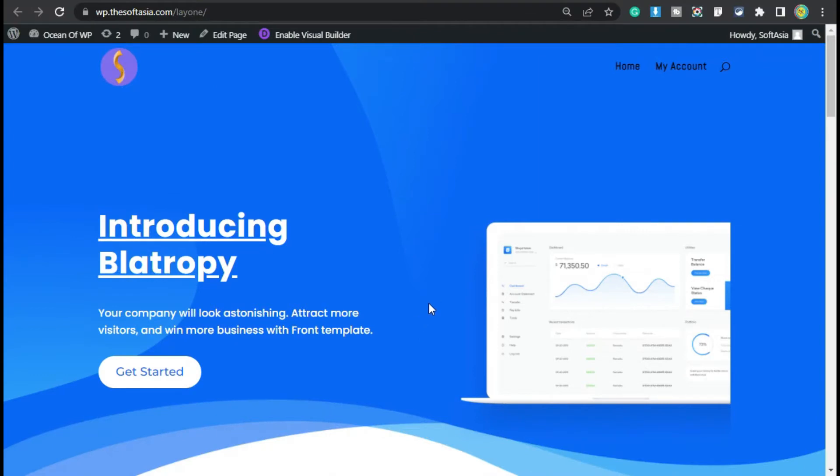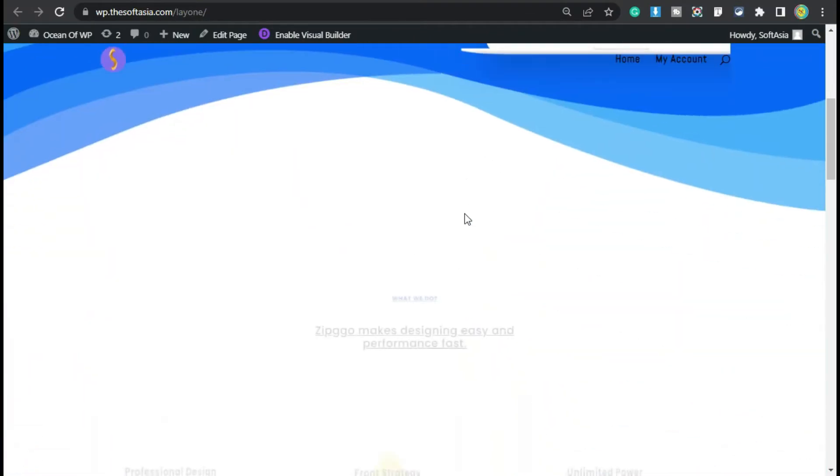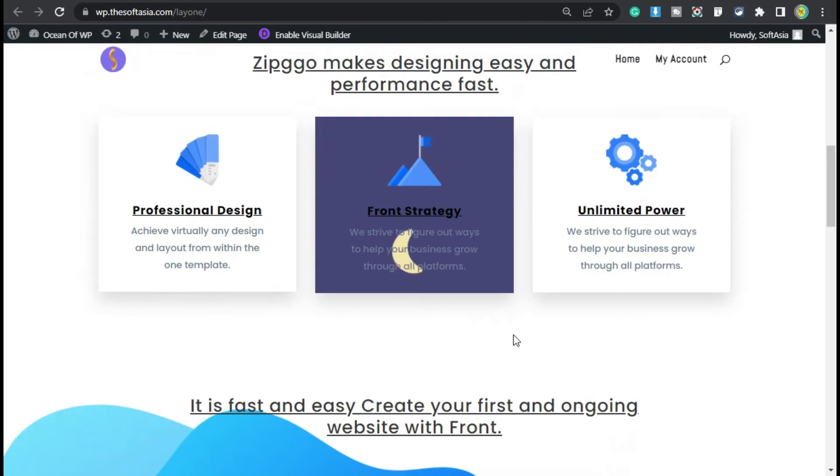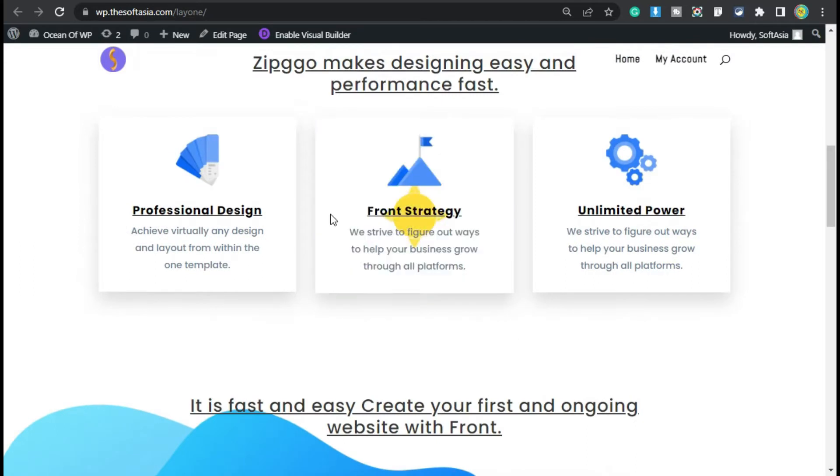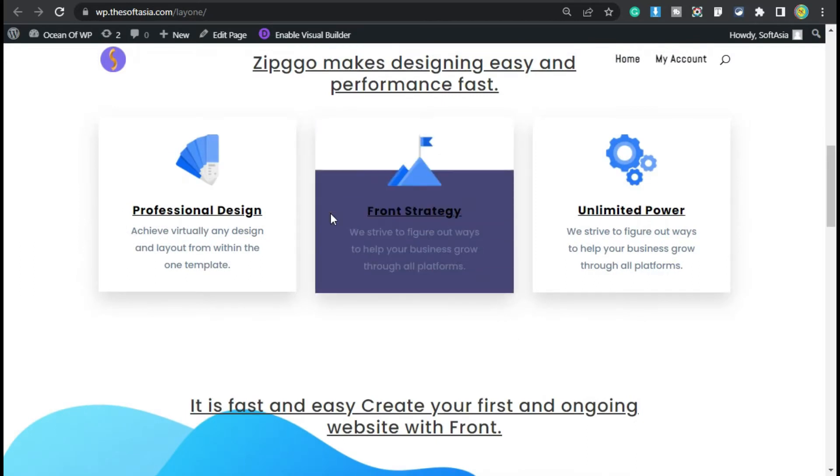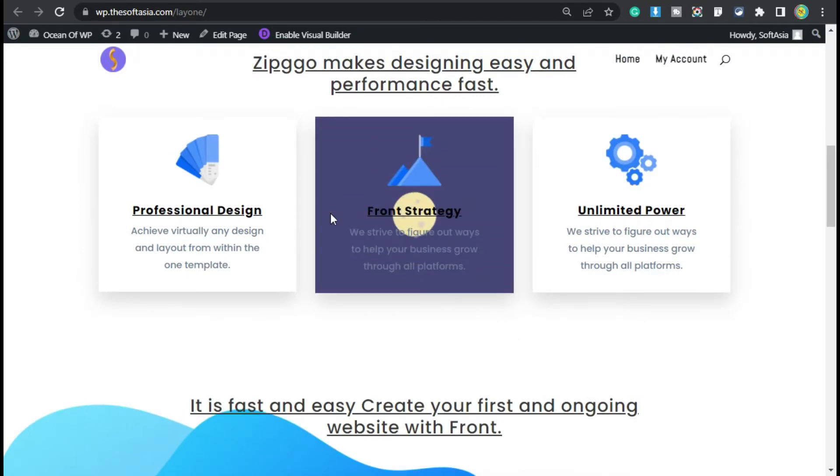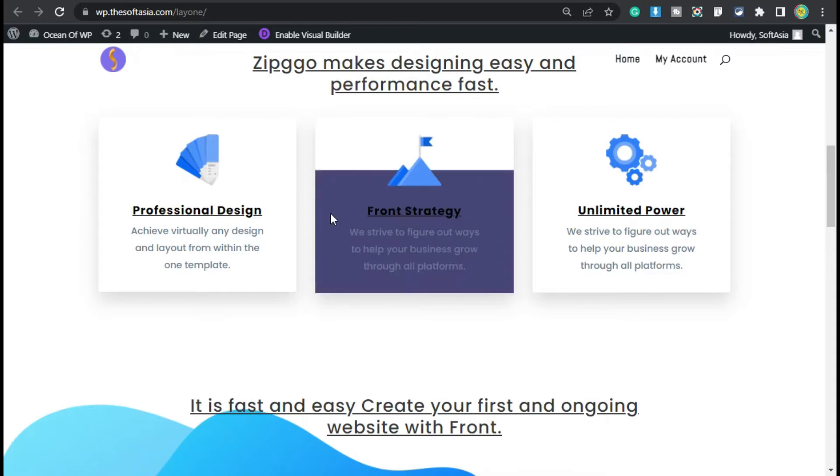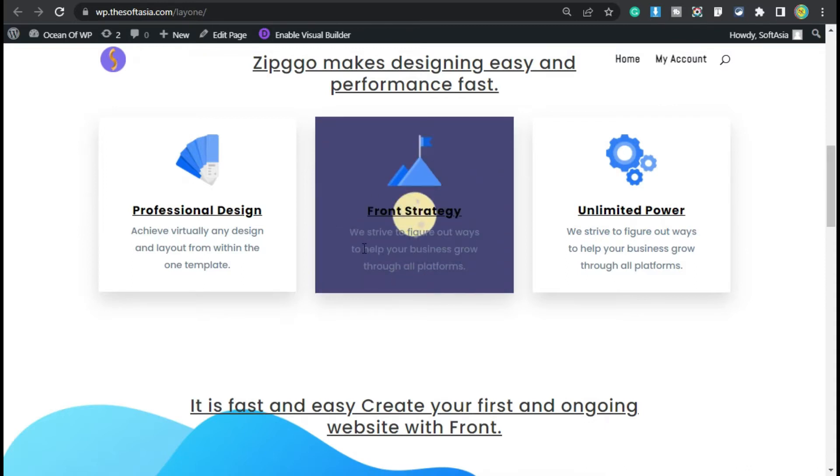Hello everyone, welcome back to Softasia Tech. Today in this tutorial I will show you how you can add a GIF background in your WordPress page or blog using Divi Page Builder. To add a GIF background like this, first